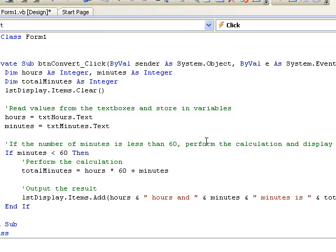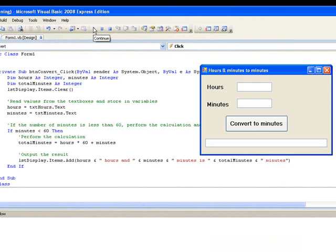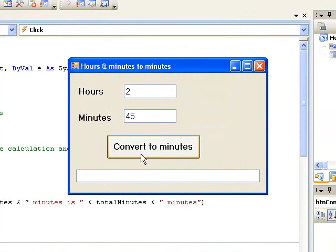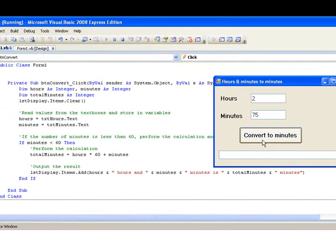Now let's run the program to see if it's working as we intended. According to the code we've written, the calculation should be done and the result displayed only when the number of minutes is less than 60. So if we enter 2 for the number of hours, 45 for the number of minutes and click the button, we see that it converts to 165 minutes, which is the correct answer. Next we'll try one where the number of minutes is greater than 60 — 75 minutes for example. And if we click the button we get no output in our list box.